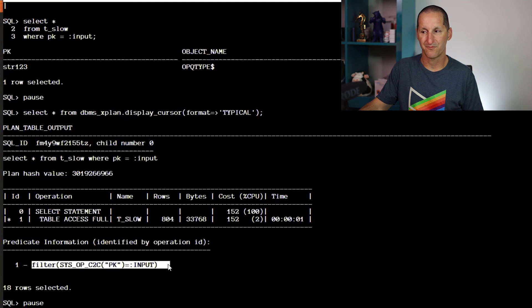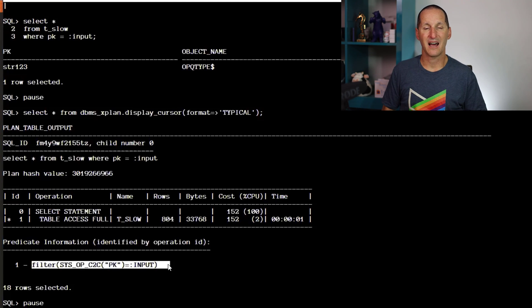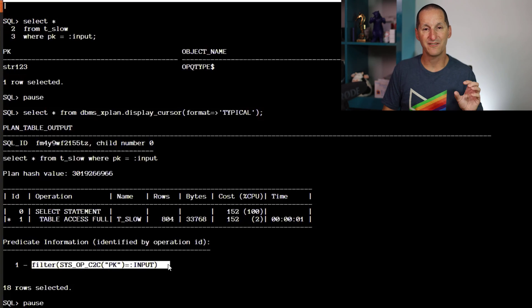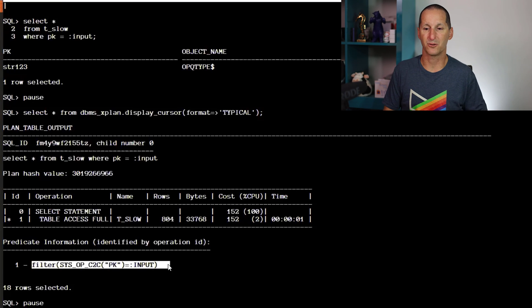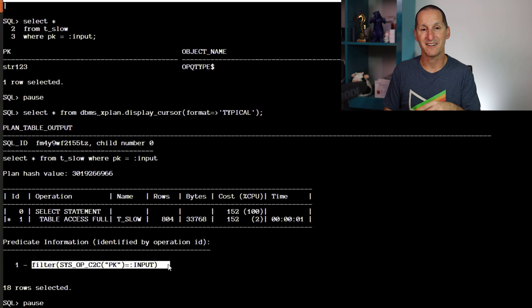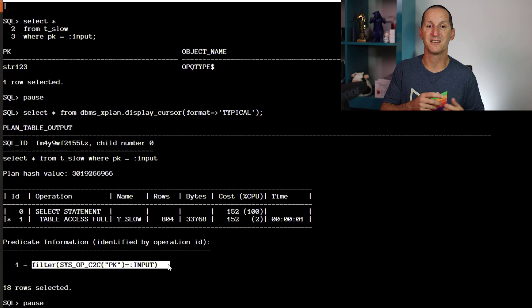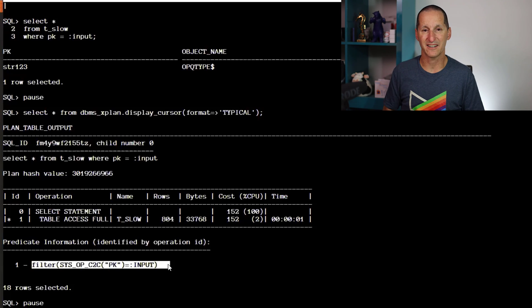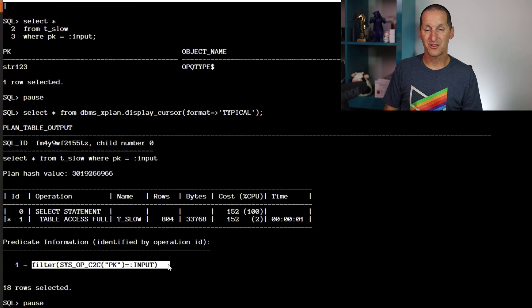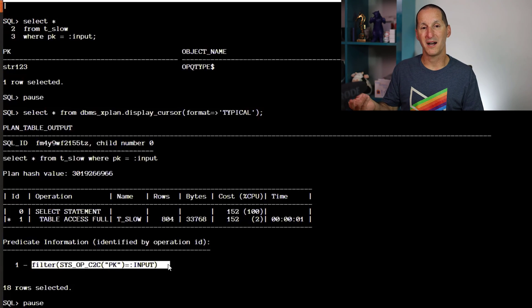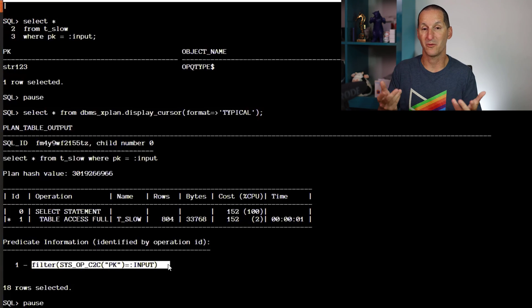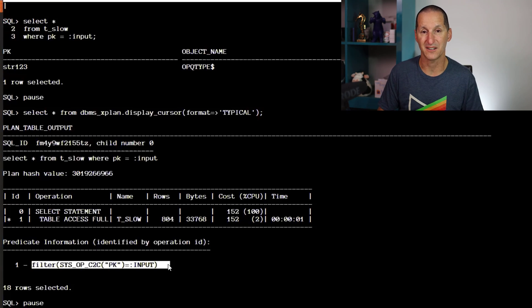When I run this query and print out the entire explain plan, here's the new variation on a theme. You can see that rather than being a TO_NUMBER, we have an internal function called SYS_OP_C2C, character to character, effectively a conversion to character function. We need to convert a VARCHAR2 column to match the bind variable which was an NVARCHAR2, and that's why we had that conversion. This is the function that does the conversion.